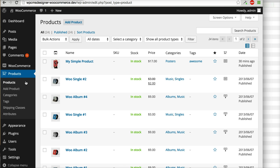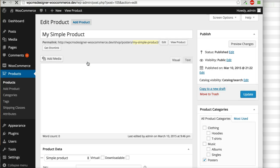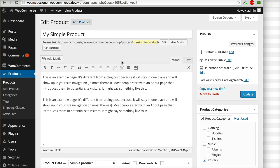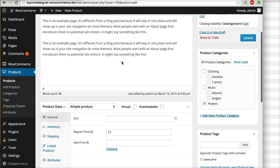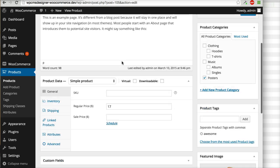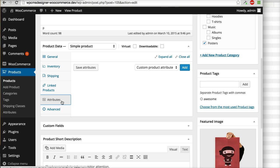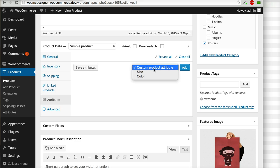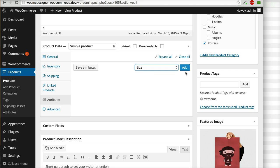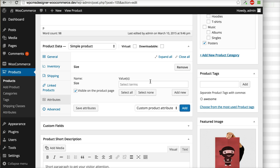For example I will edit one of my products, this is my simple product. Scroll down and you will see attributes here. I will choose one of my attributes, I will click add.